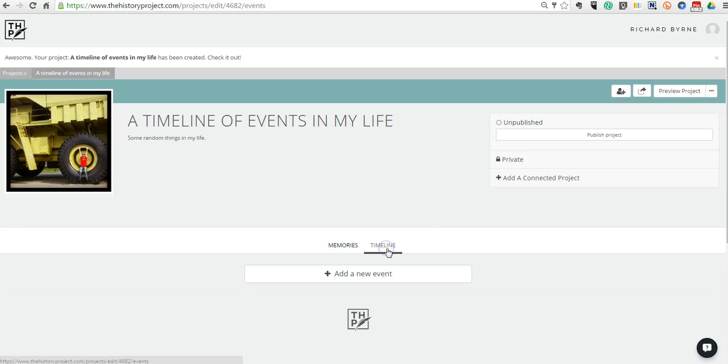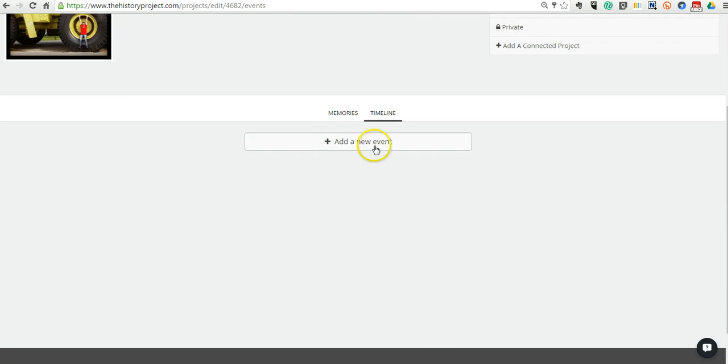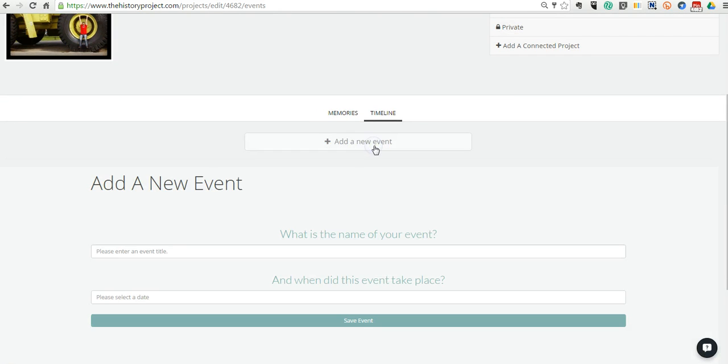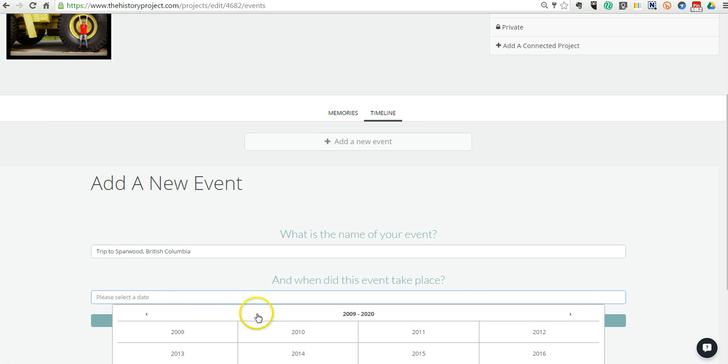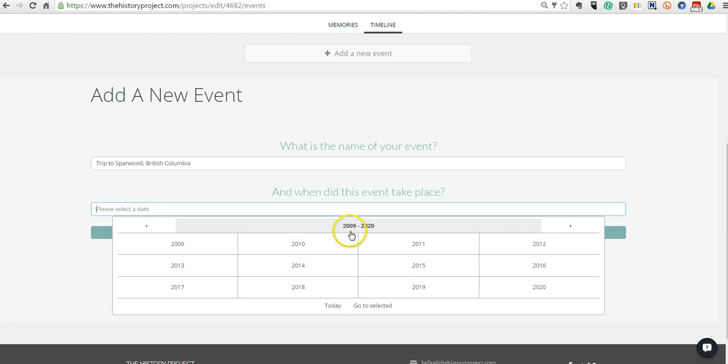And so there's my new little cover image. Now let's go into the timeline mode. Let's add a new event. We'll give this a title. We'll call it Trip to Sparwood, British Columbia. And I'll put in a date.